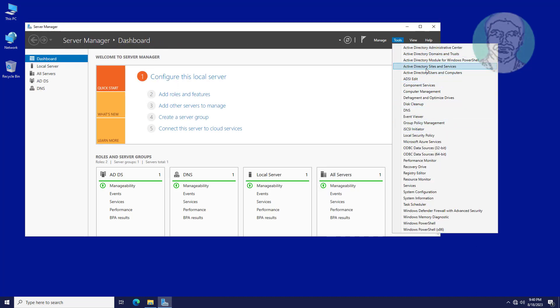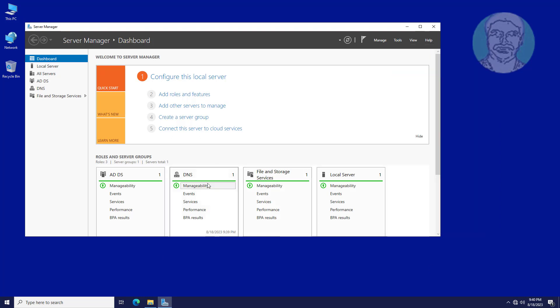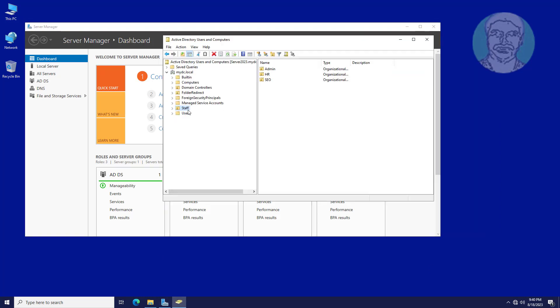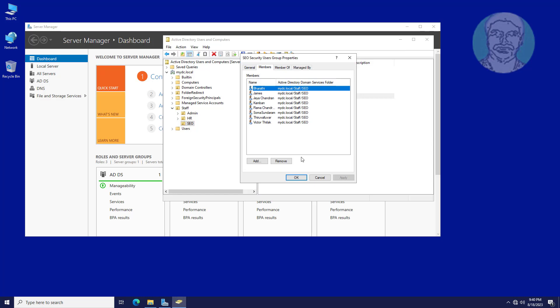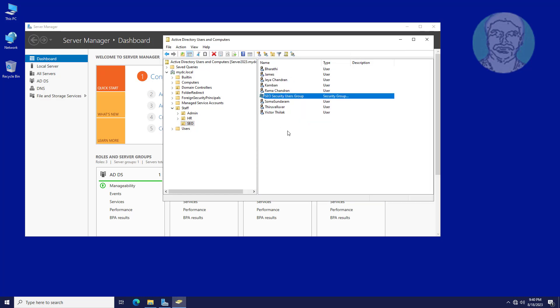Open active directory users and computers. SEO staffs are listed under SEO organizational unit. All SEO staffs are added to SEO security users group.